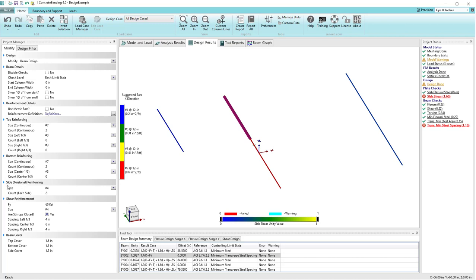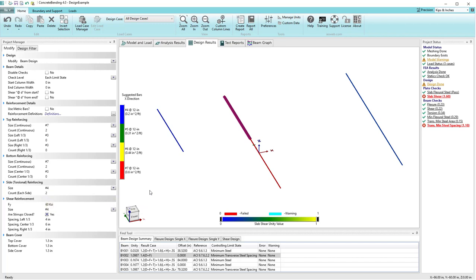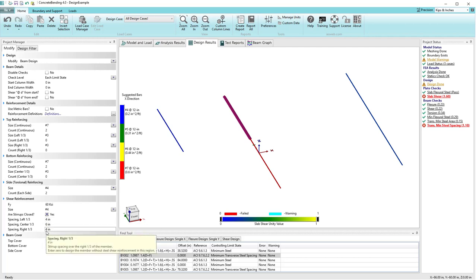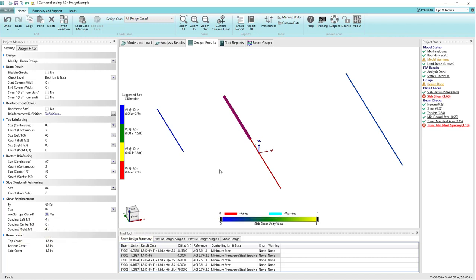I have a couple of side bars on each side that are number 4 bars, running between the top and bottom bars to help with torsional capacity. For shear reinforcement I'm using number 4 bars — specifically number 4 bars spaced at 4 inches on center for the left side, and number 4 bars at 6 inches on center in the center third of the beam.